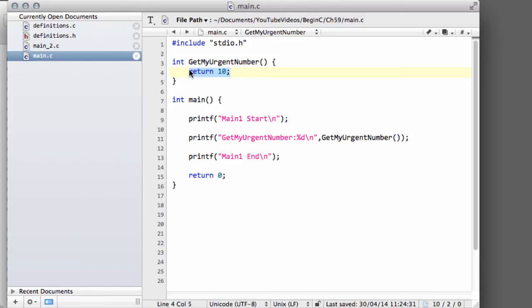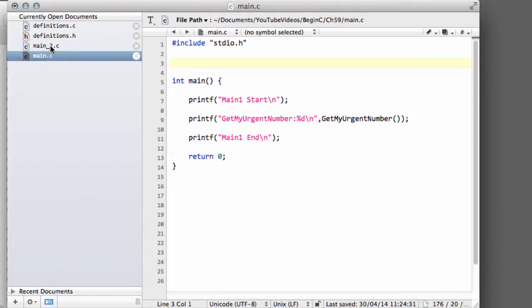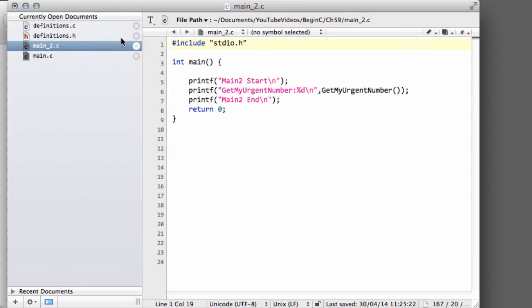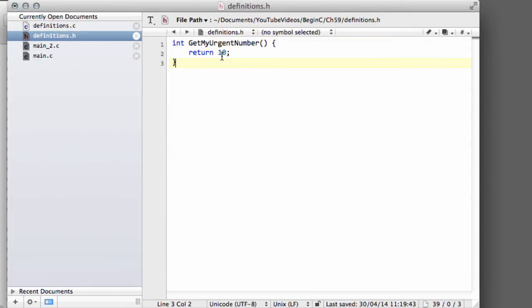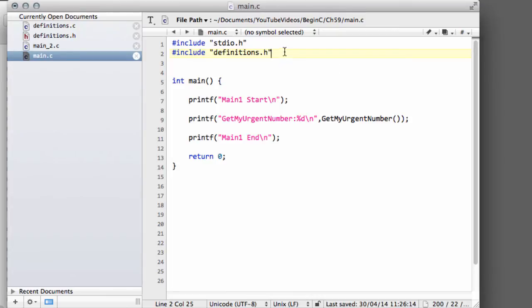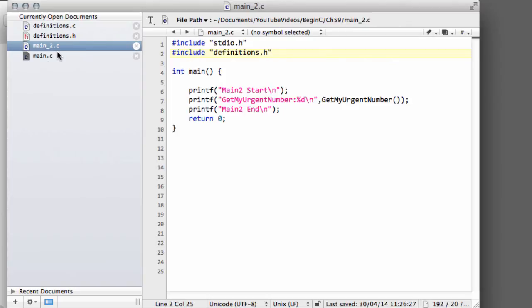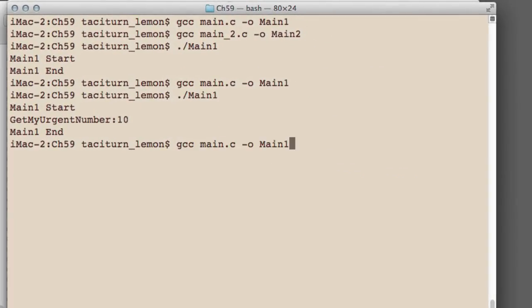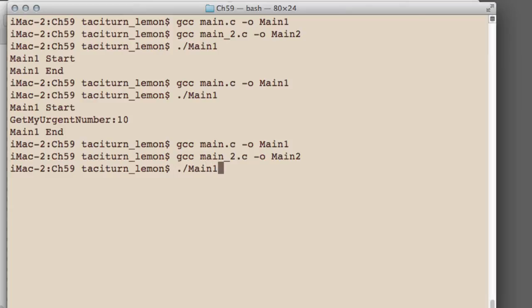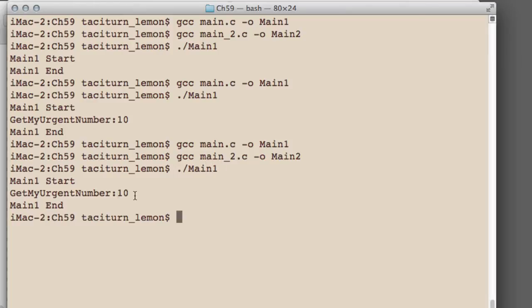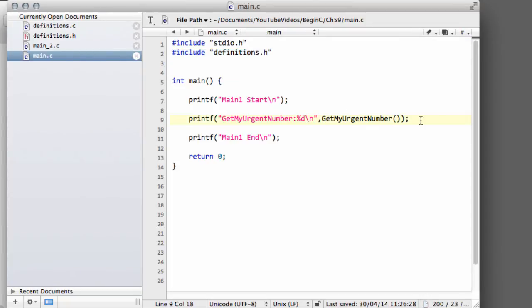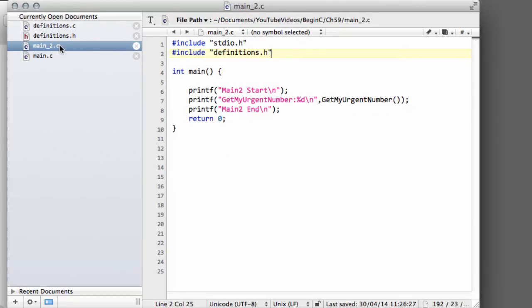So a better way to do this is to actually put this function inside a header file. I'm just going to cut this function out of main.c and delete it entirely out of main_2.c, and we're going to put the function inside definitions.h like so. Then I'm going to type #include "definitions.h" - I can't spell - and also do that in our second program main2. Now bring across the terminal and compile main1, and now compile main2. Let's run main1, and I can see it's still calling the getUrgentNumber function despite the fact that it's not declared anywhere inside this source file - it's declared inside definitions.h.